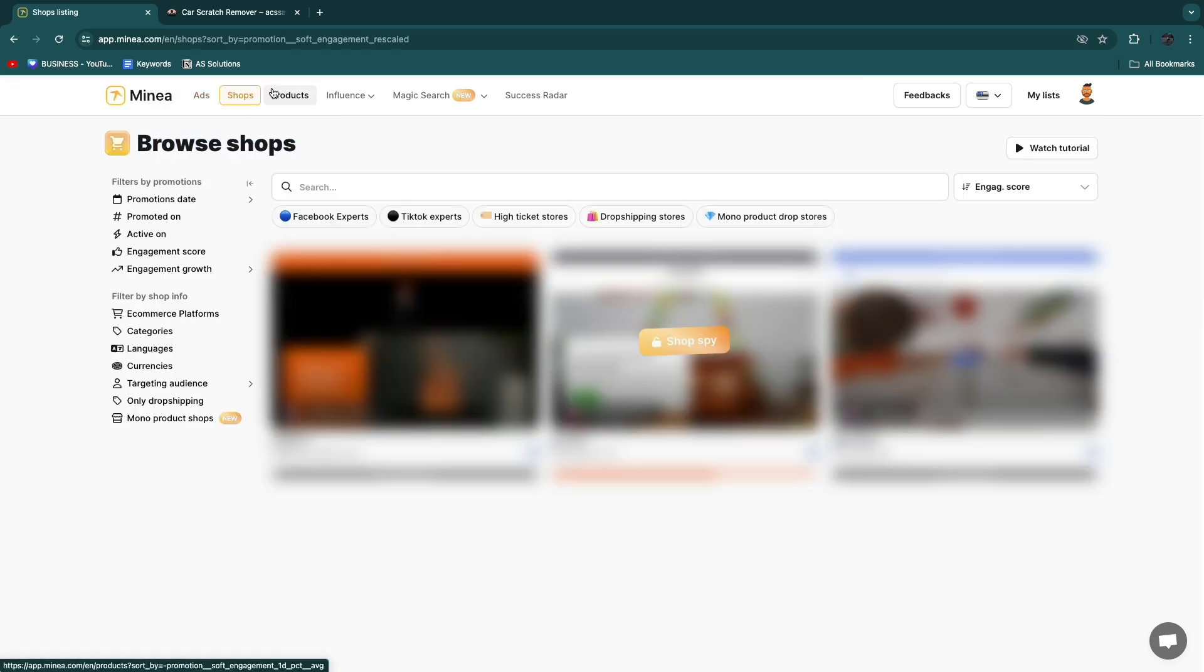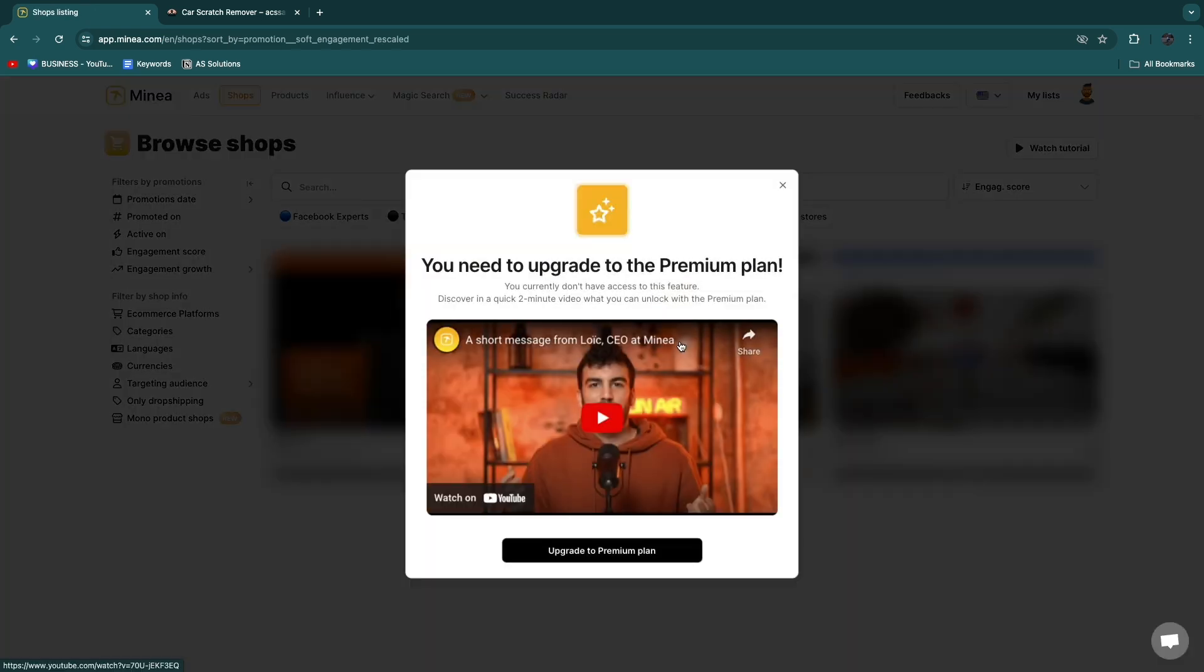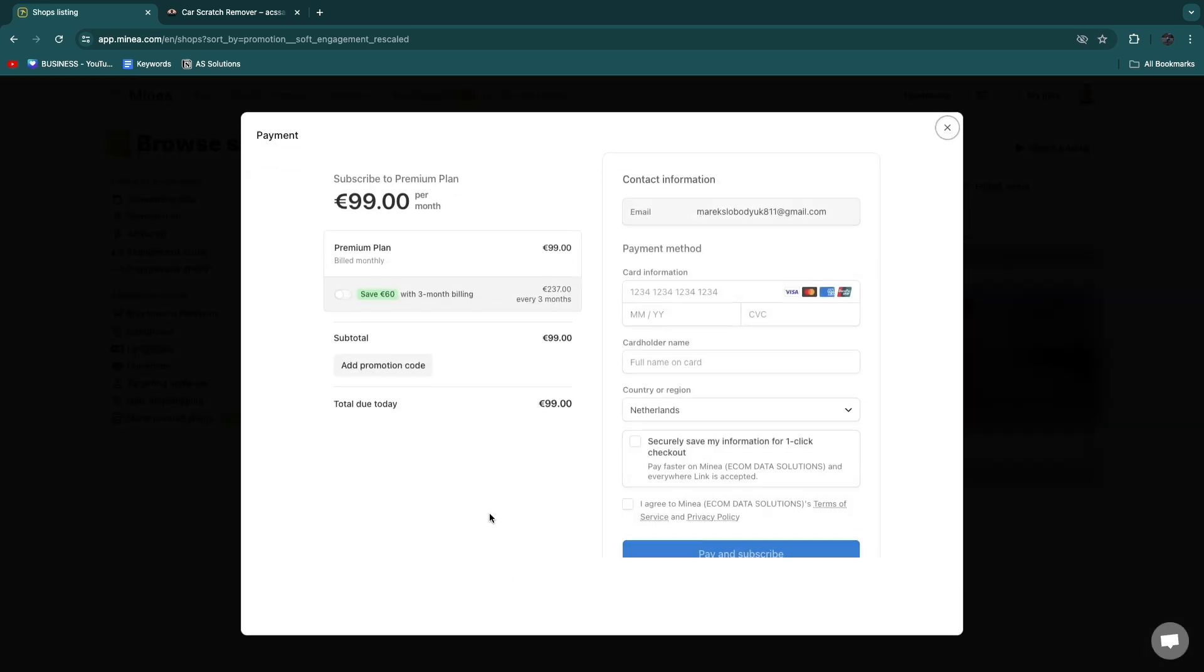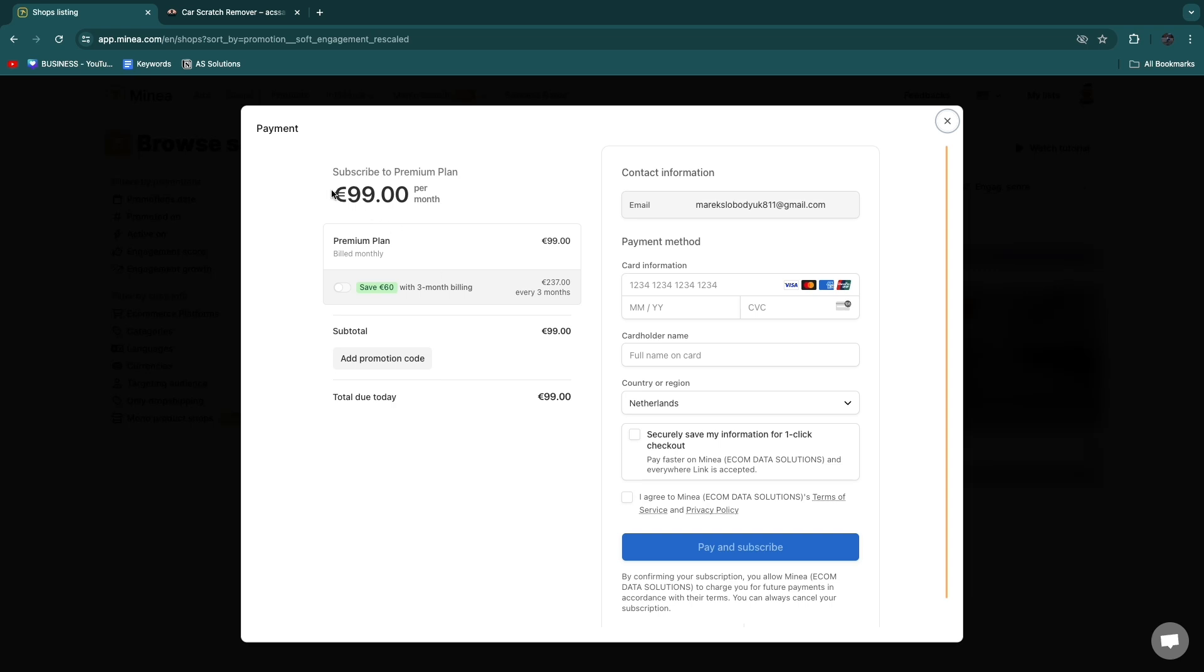Now in the shops you will see top shops. Now for this you will need to purchase the shop spy and you will see you need to upgrade to premium plan. Now if you're wondering how much this costs you can see it right here. It's 99 euros per month. Now with three month billing you will save 60 euros so you can do that if you want.